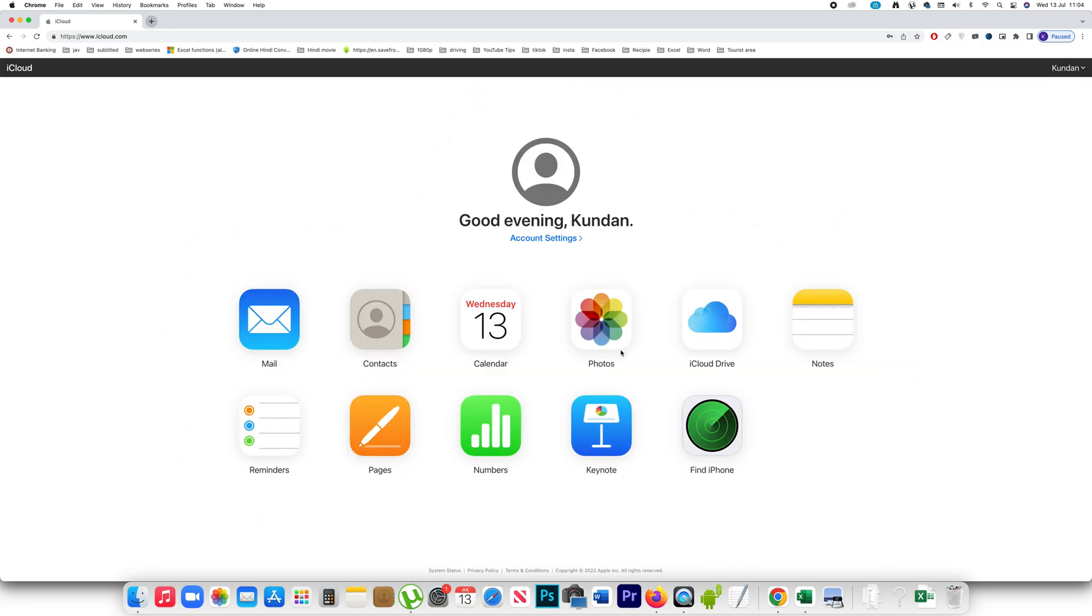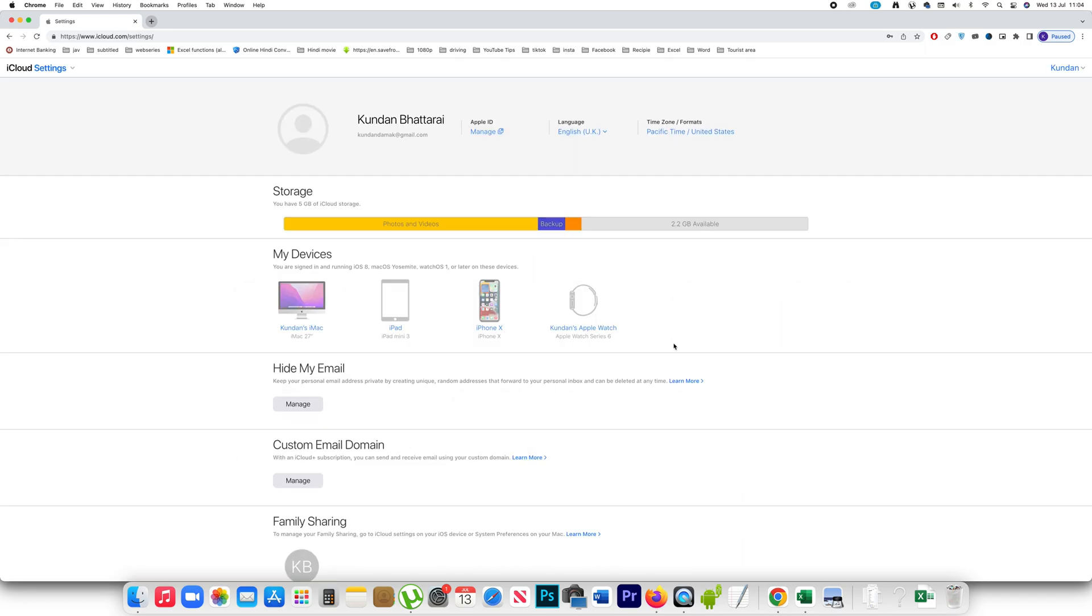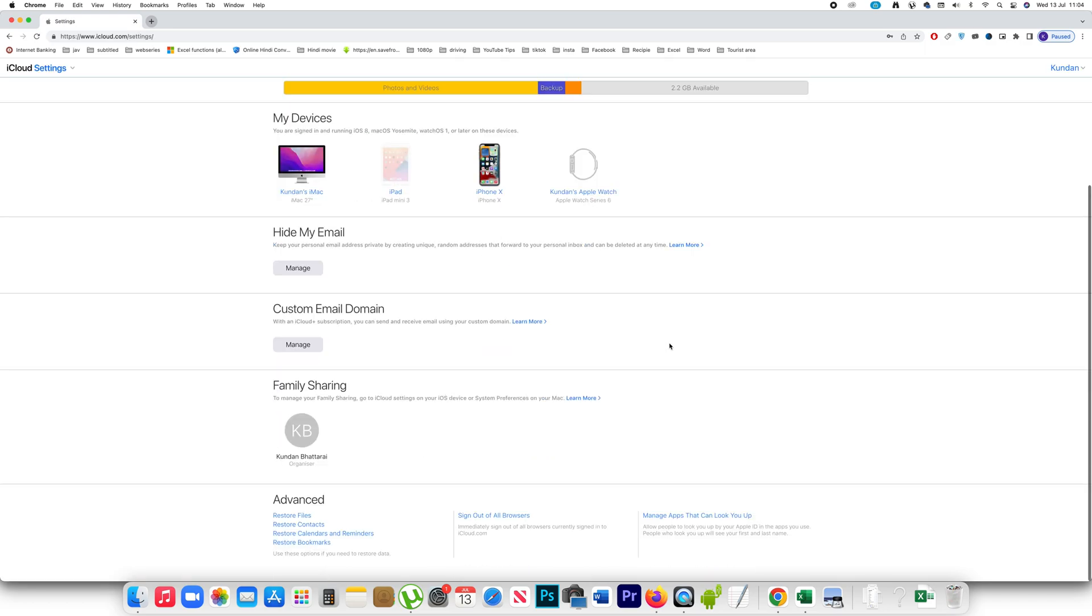Once you have signed into the iCloud you have to click on your name here. Account settings. Scroll down to the end and if you see there is an option here sign out of all browsers.